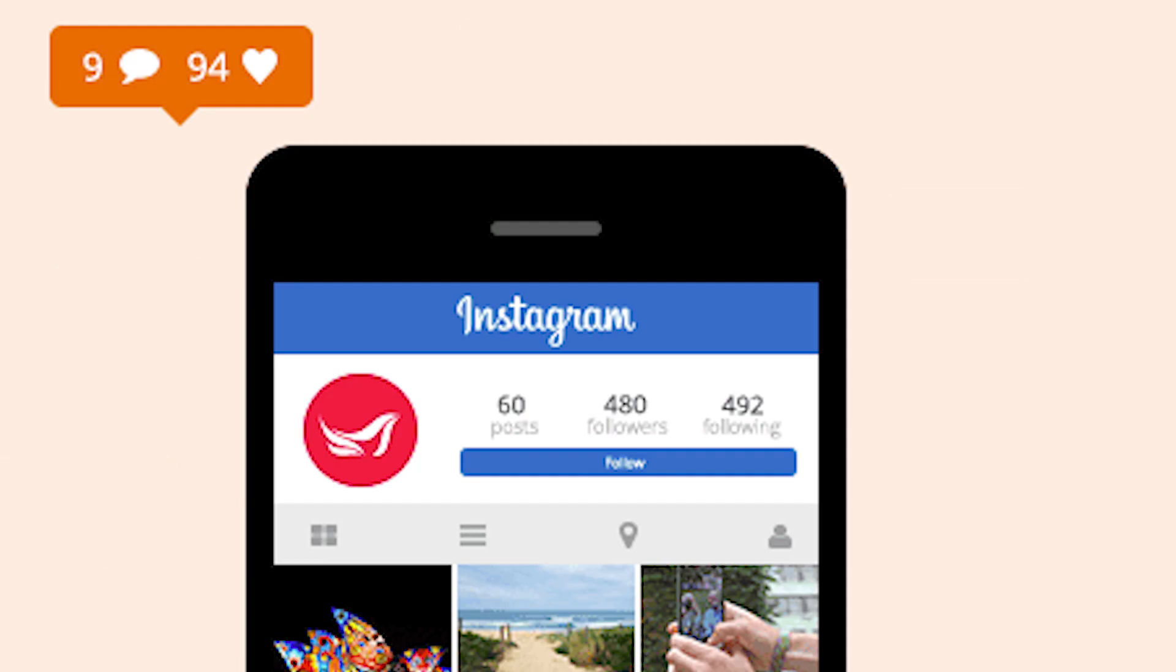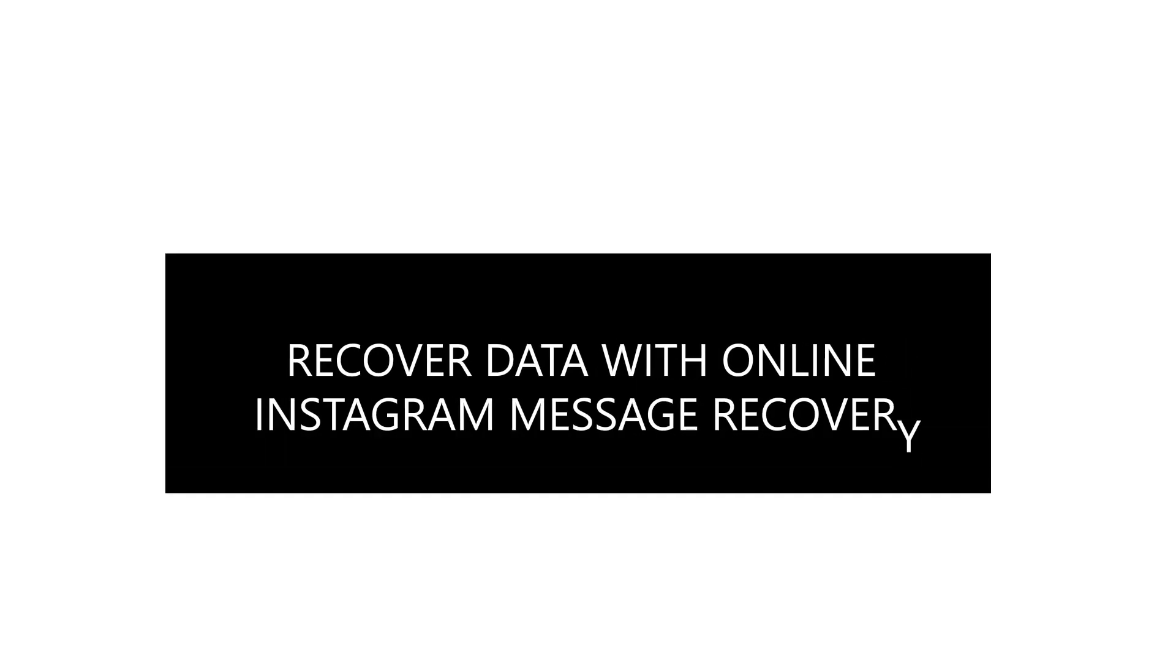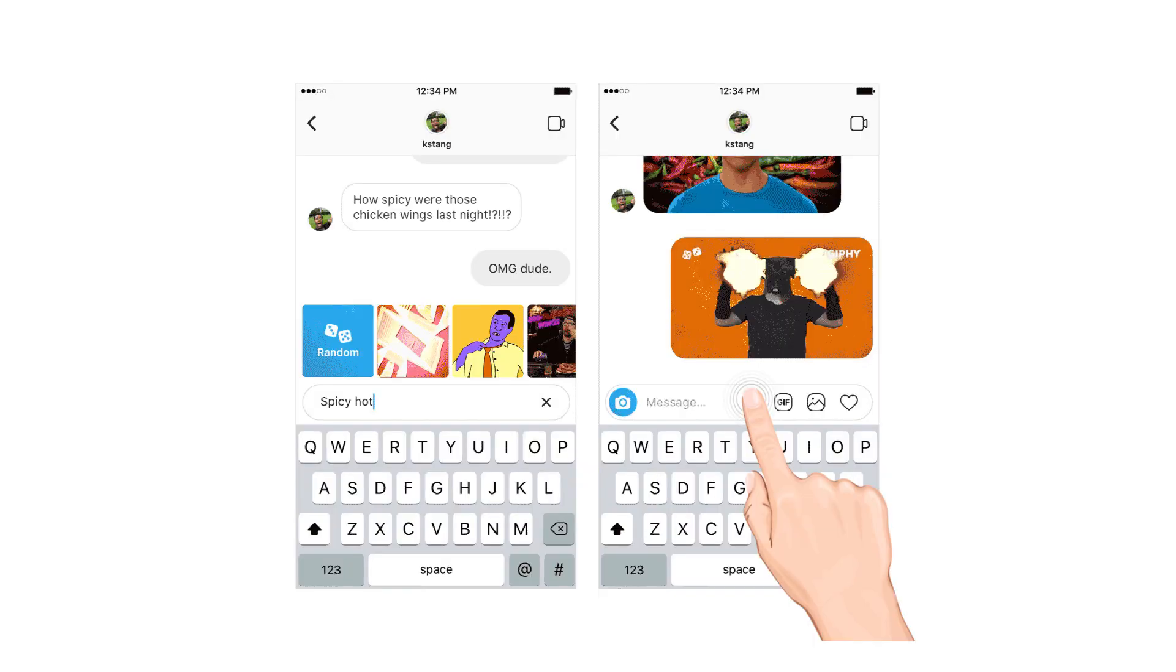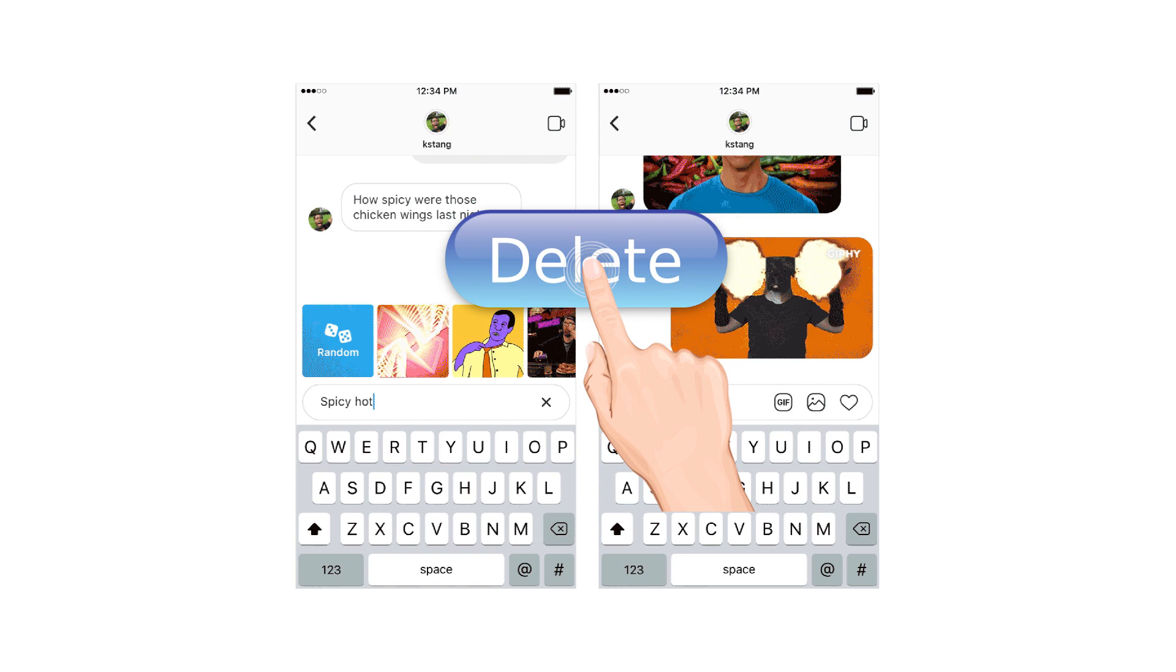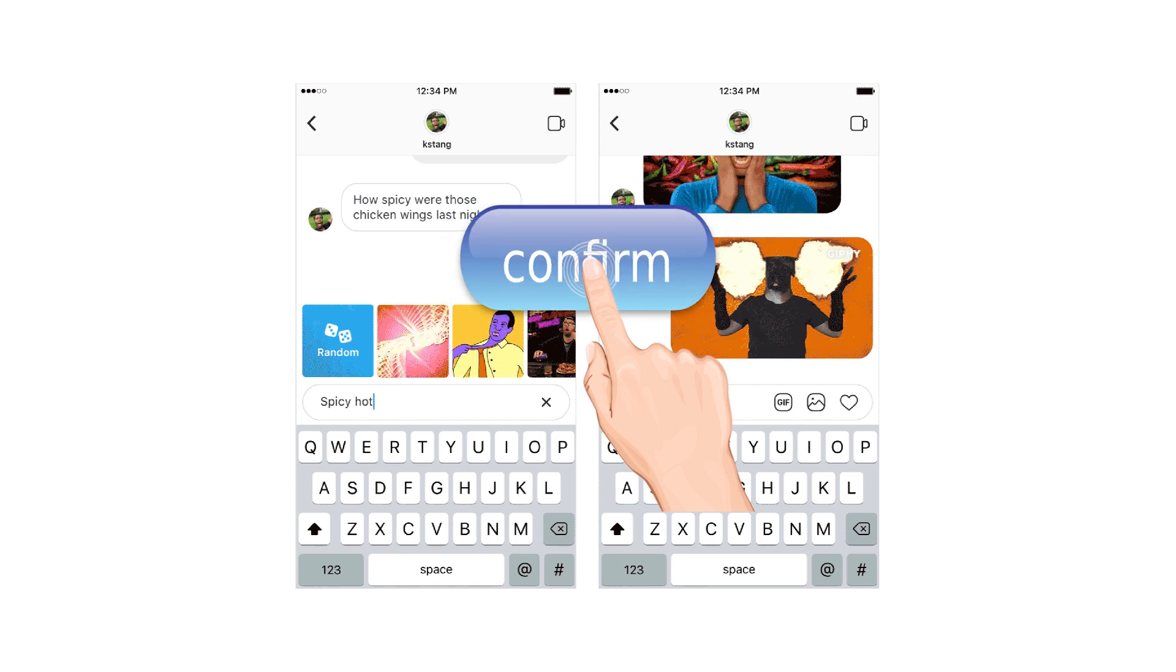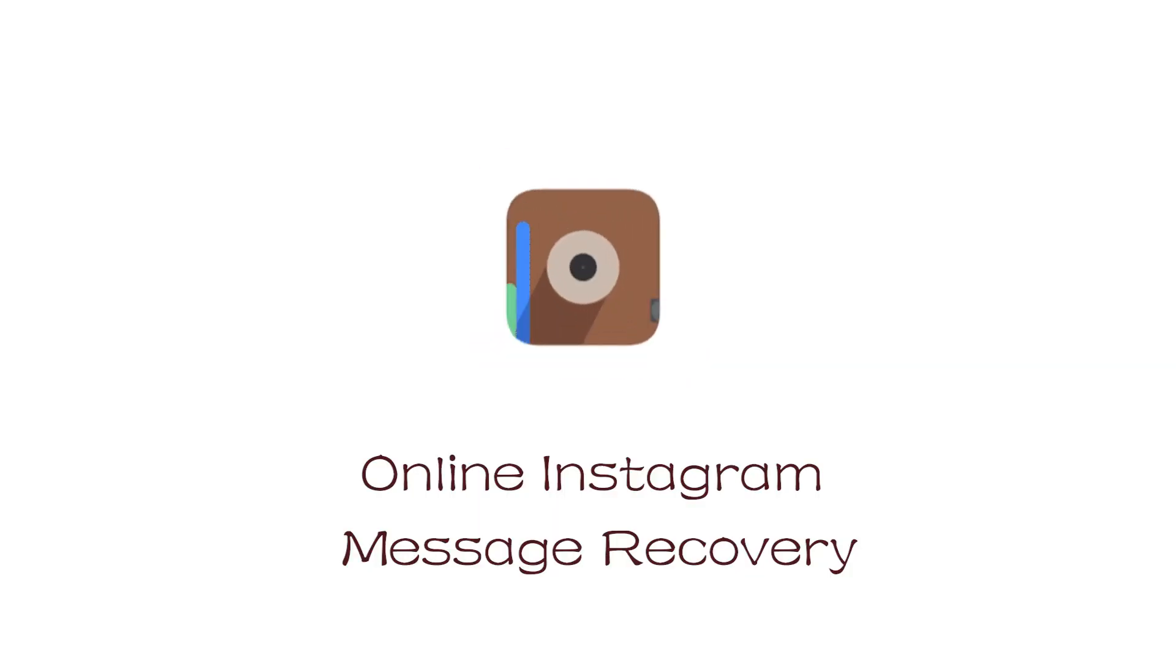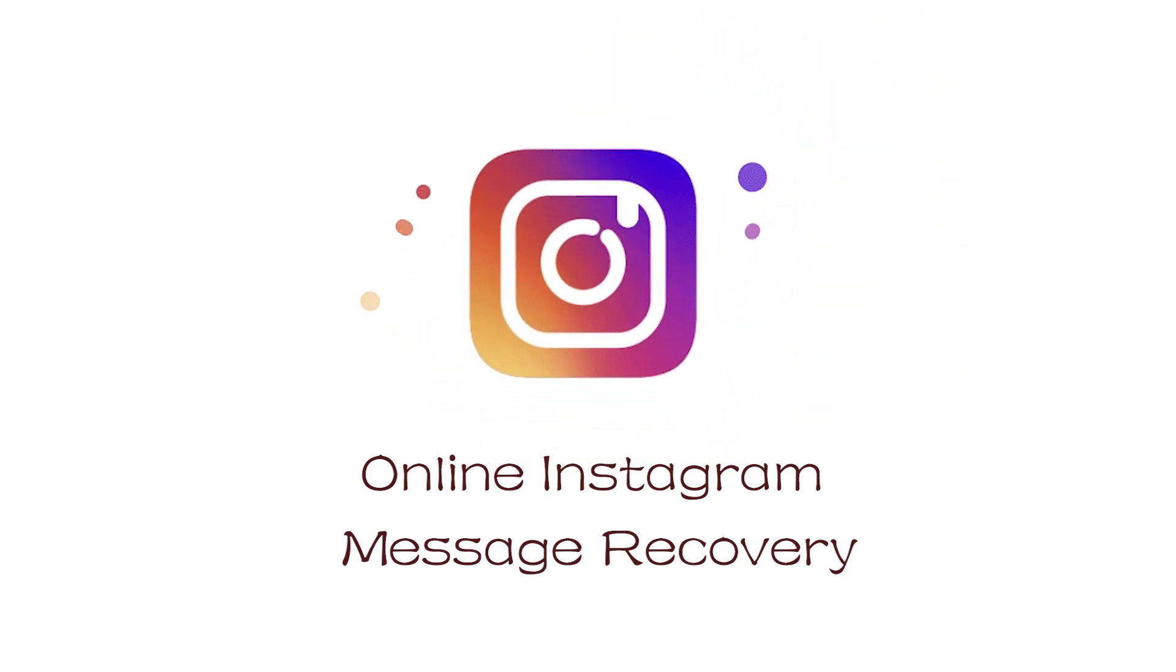Method 1: Recover data with online Instagram message recovery. If you mistakenly delete your messages, you are not able to get them back through Instagram unless you use an online Instagram message recovery to make it happen.